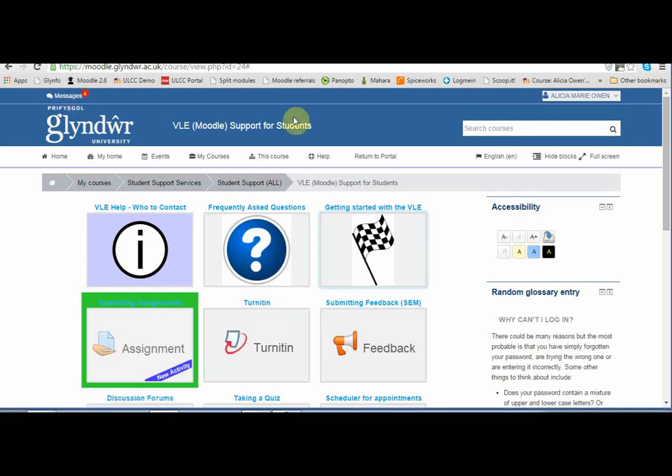If you have a problem using the VLE, your first point of contact is usually your tutor, who has set up the resources and activities on your course. You can also refer to the support for students site, and of course you can always talk to the Library and IT Service Desk. That's how to get started with the VLE. Thank you.